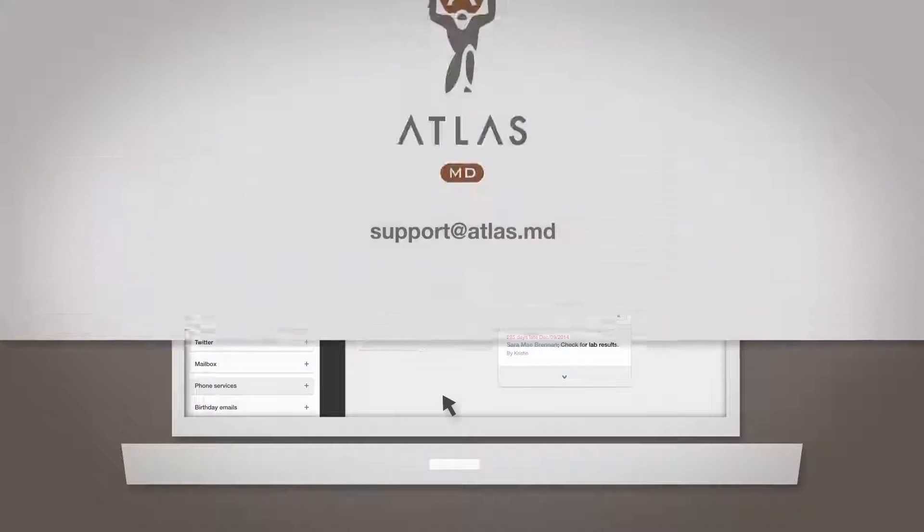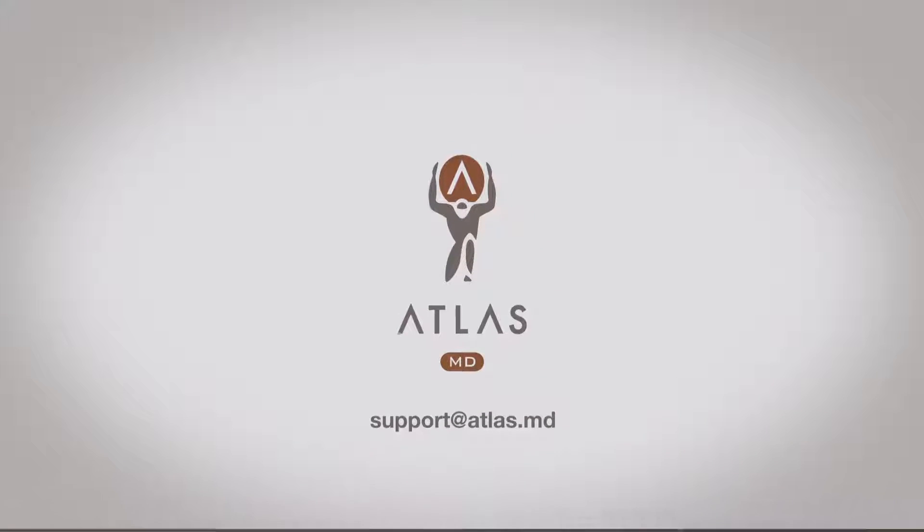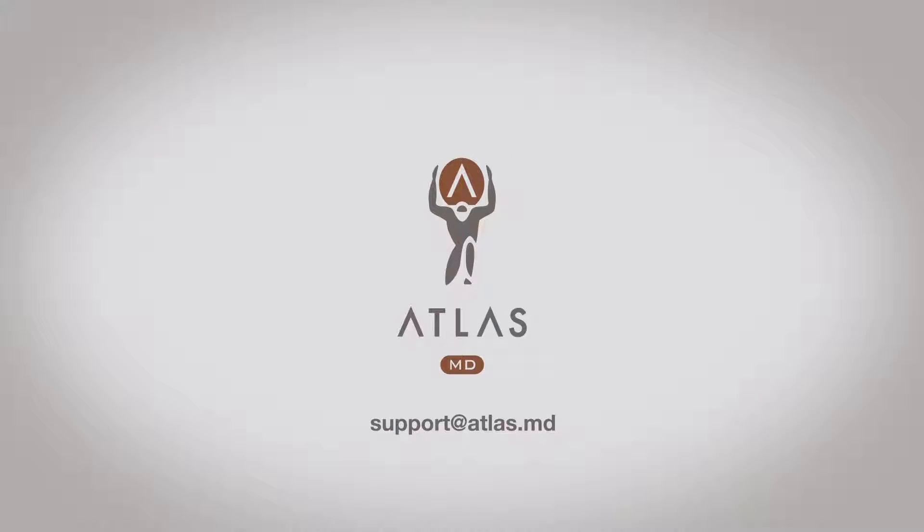That's it! Thanks for watching. If you have additional questions about getting phone services set up, please reach out to support at Atlas.MD.